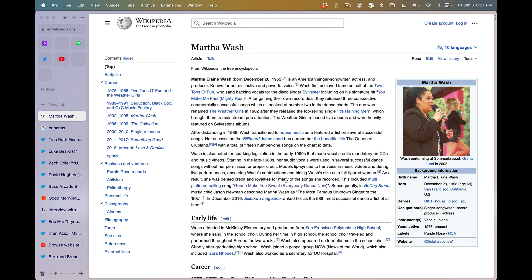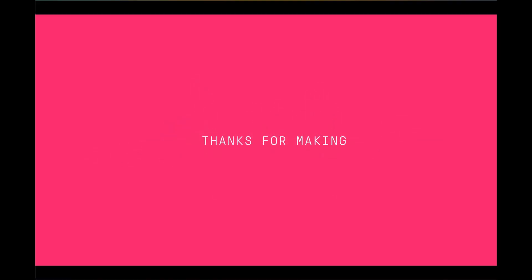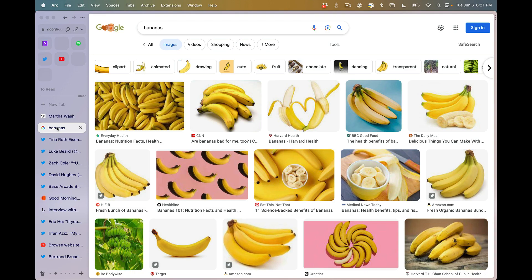Today, I'm channeling my inner Martha Walsh for this episode of Thanks for Making. The reason why is because you all are bananas in terms of the quality of the things that you're making these days. I had to come out of retirement and start doing some thinking.